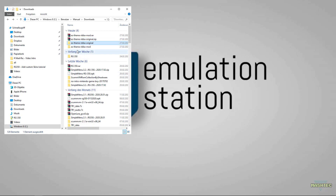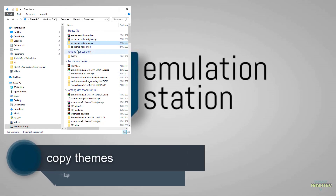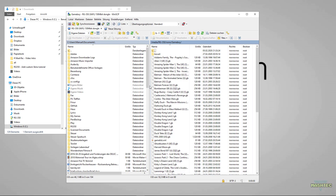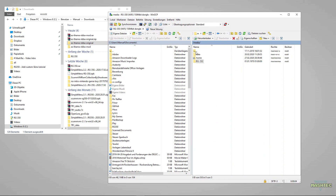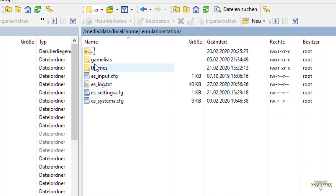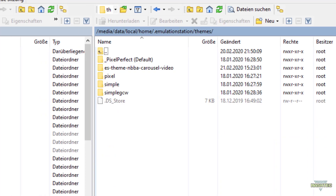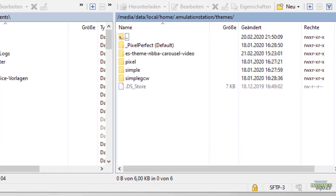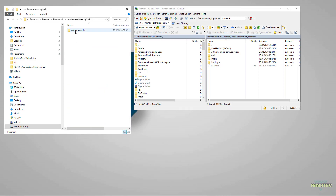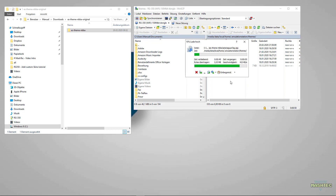The next step is to copy the theme over to our RG350, and to do that we want to connect to the RG350 using WinSCP. So just start WinSCP, connect to your RG350, and navigate to the folder path: media/data/local/home — and there you should find the .emulationstation folder. Jump into that folder and it contains another folder called themes. That themes folder is where we have to drag and drop our extracted theme folders. Jump into that folder — it contains another folder called es-theme-nbba. Just take that folder and drag and drop it over to your RG350. I'll fast forward until the copy process is complete.